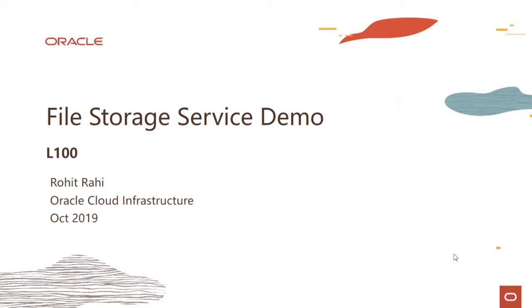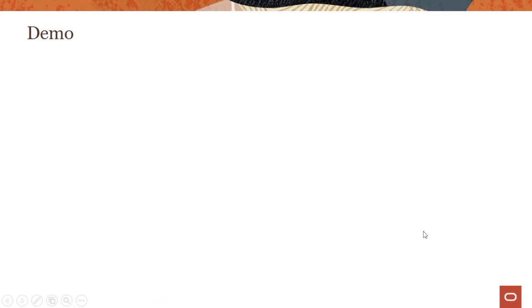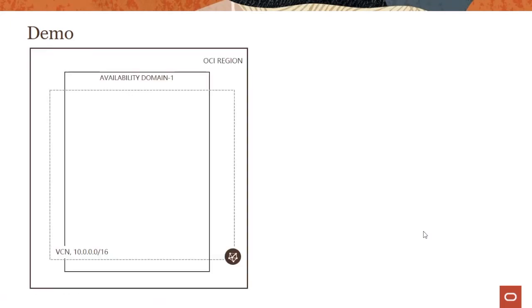We'll take a quick look at the file storage service and some of its workings in action. My name is Rohit Rahi and I'm part of the Oracle Cloud Infrastructure team. Let me first show you the setup for the demo. We are going to use a VCN with a particular address space, running in US East, which is a multi-AD region, but I'm just going to use a single AD for this demo.